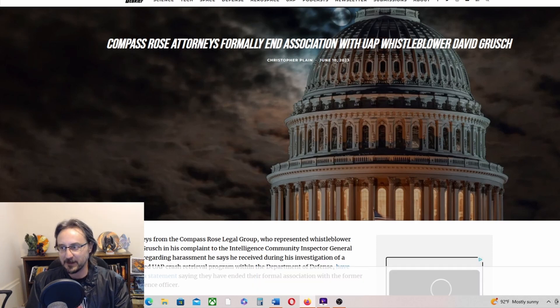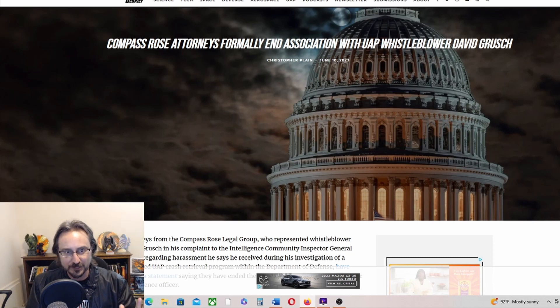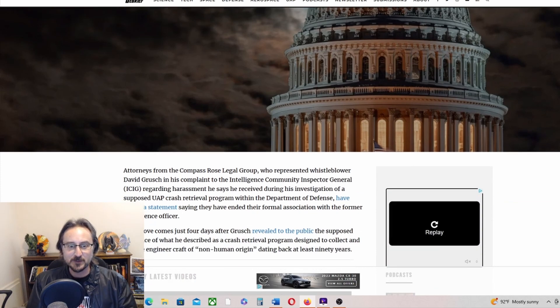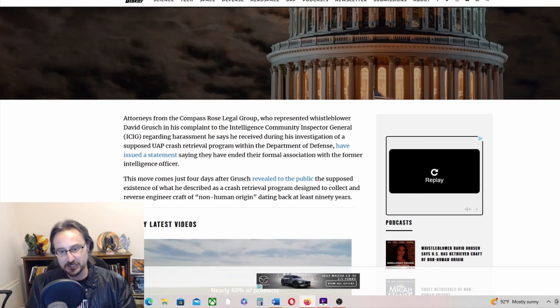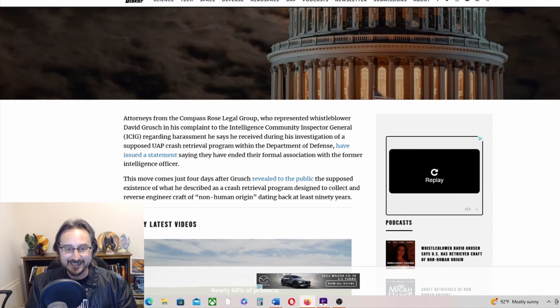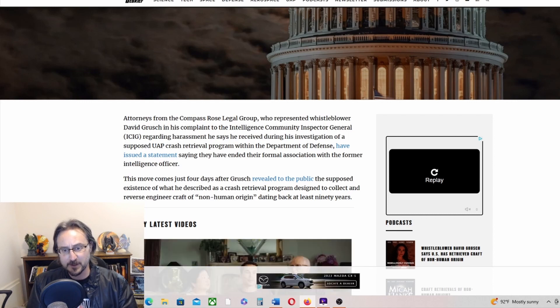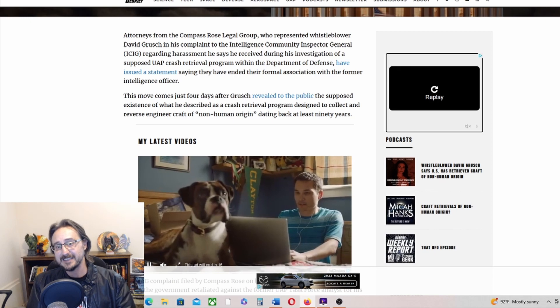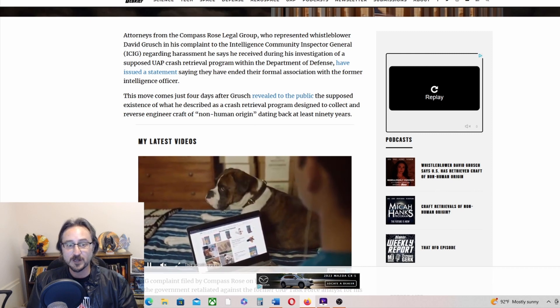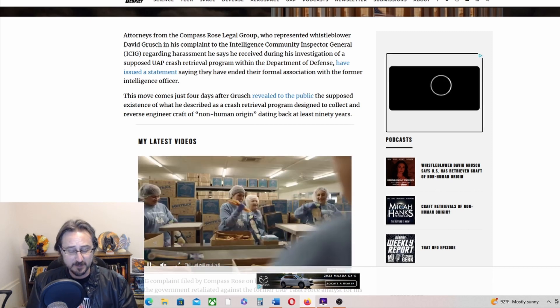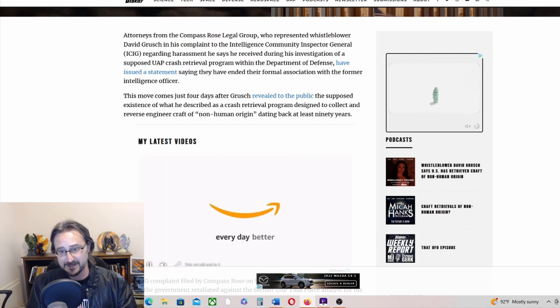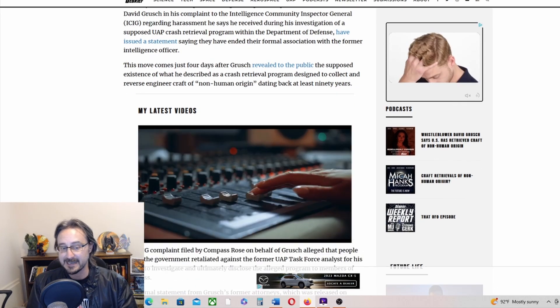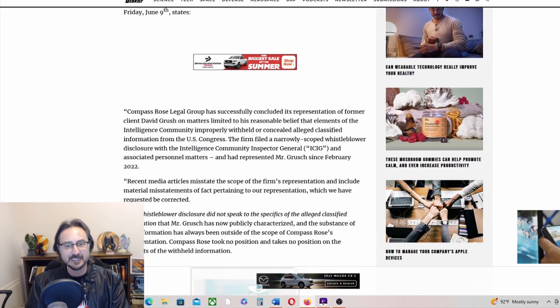To start with, there's a little David Grush news. Compass Rose attorneys formally end association with UAP whistleblower David Grush. Attorneys from Compass Rose Legal Group, who represented whistleblower David Grush in his complaint to the Intelligence Community Inspector General regarding harassment he says he received during the investigation of a supposed UAP crash retrieval program within the Department of Defense, have issued a statement saying they've ended their formal association with the former intelligence officer.